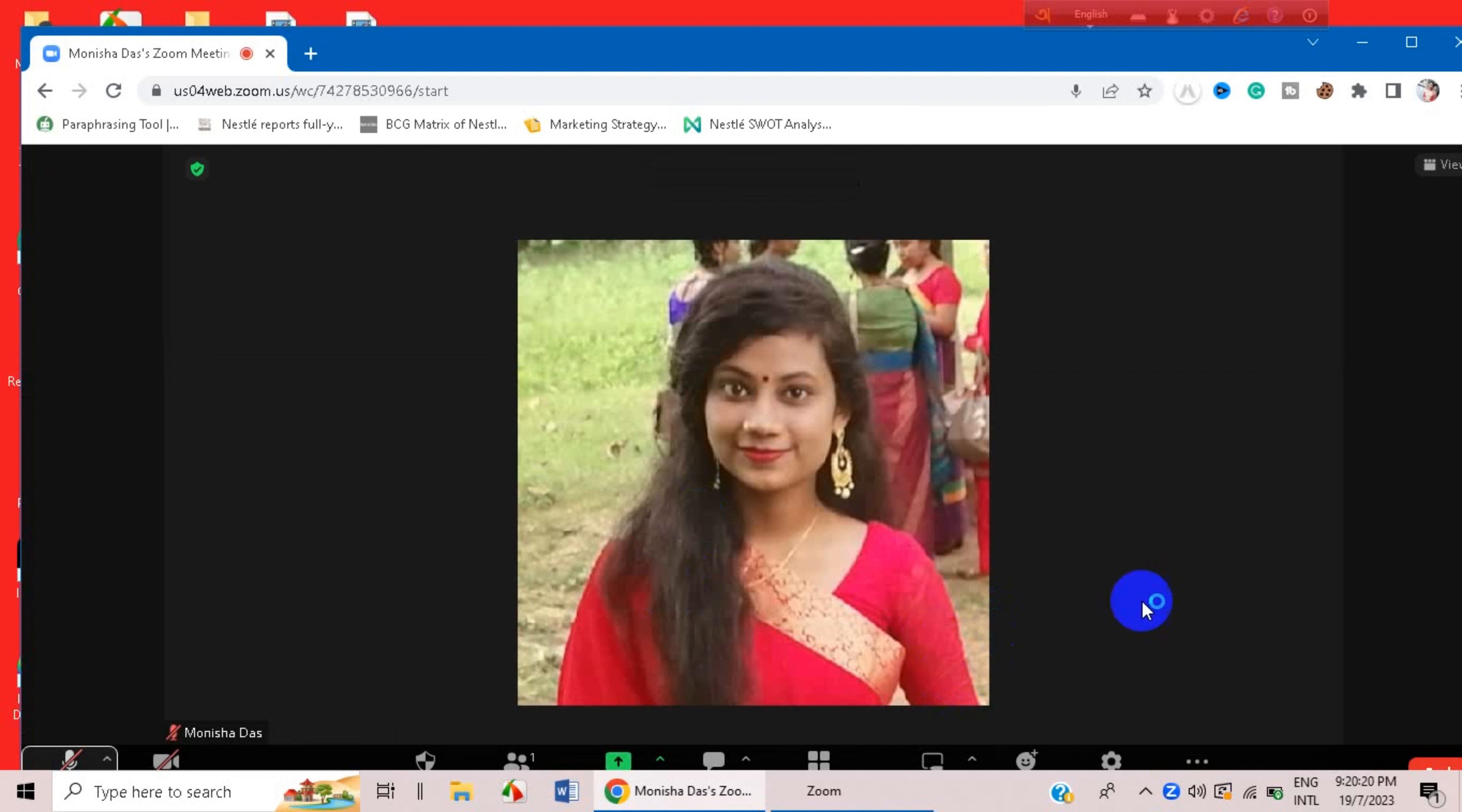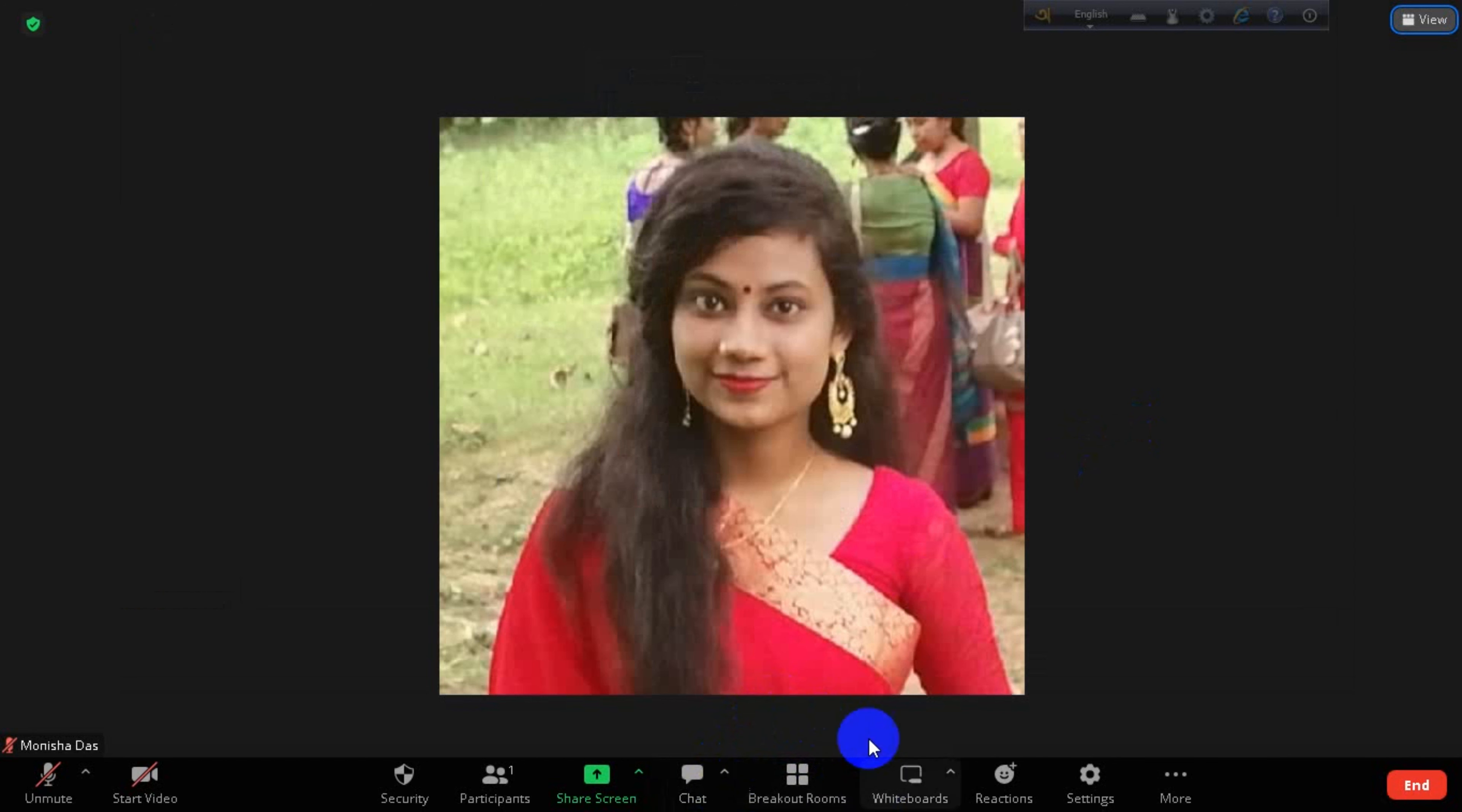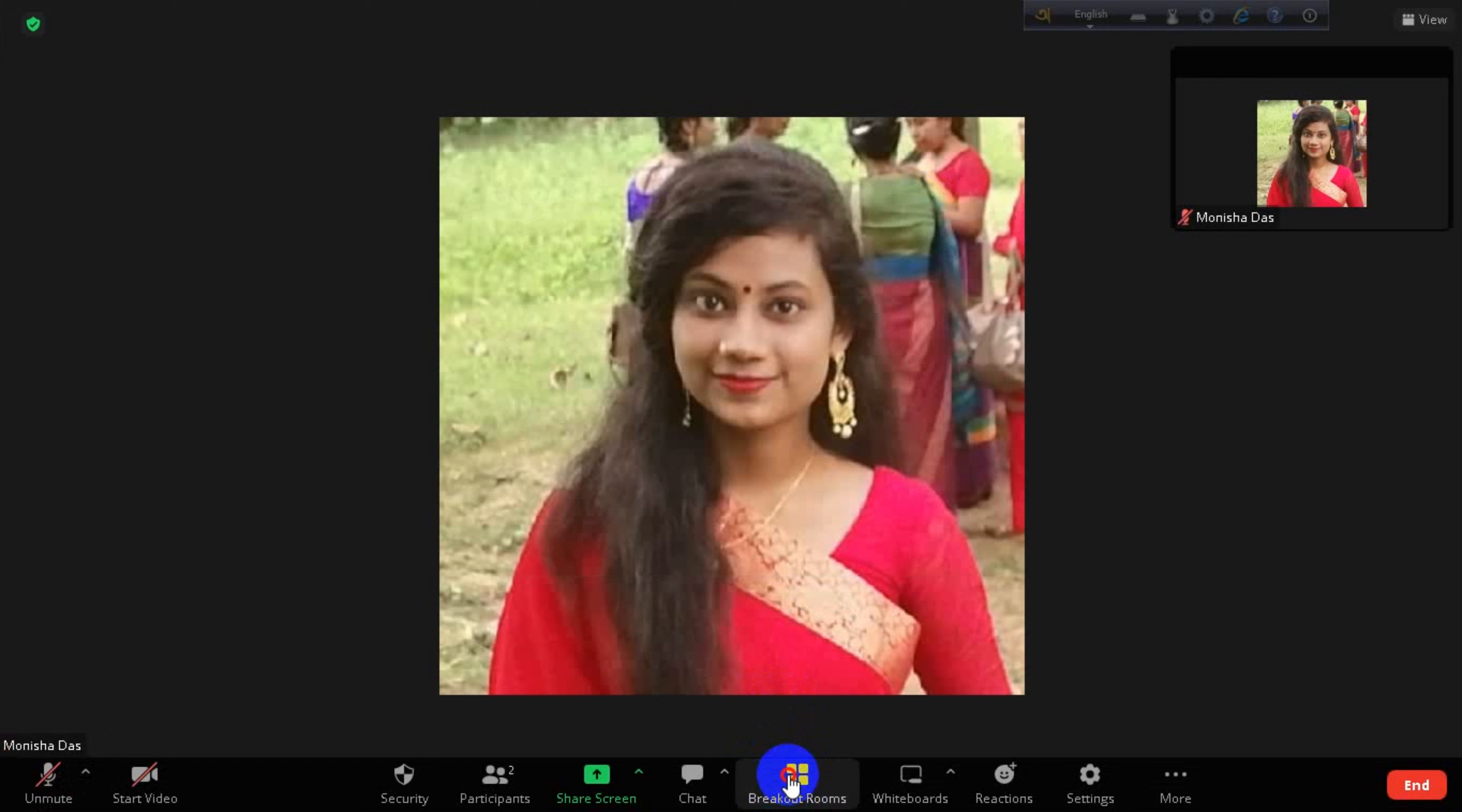And here you can see there is an option appeared named Breakout Rooms. You couldn't have it when you just simply join or simply host a meeting. Only when you enable the option, then you can find out this option of Breakout Rooms. You can simply click on it.